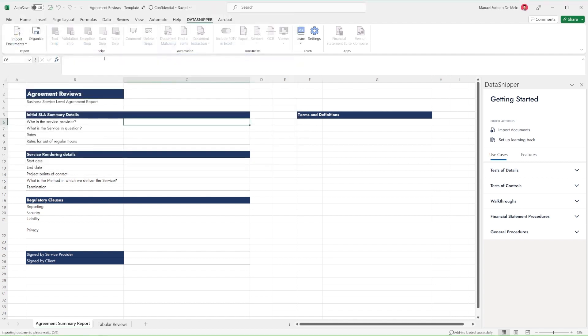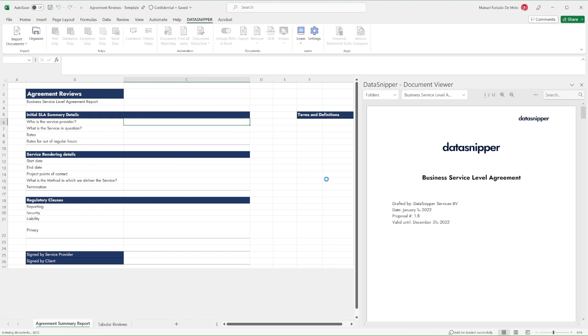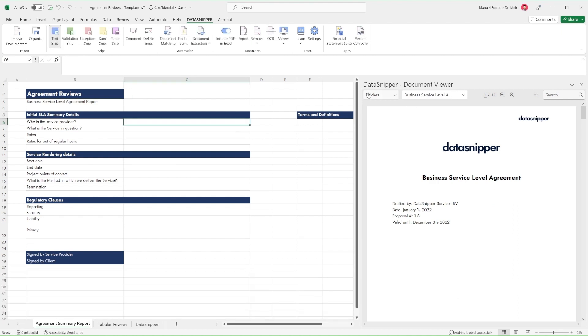either for service-level agreements, commercial lease agreements, or any other complex long documents. In this use case, we're going to be extracting data from our service-level agreement in order to make a summary review.